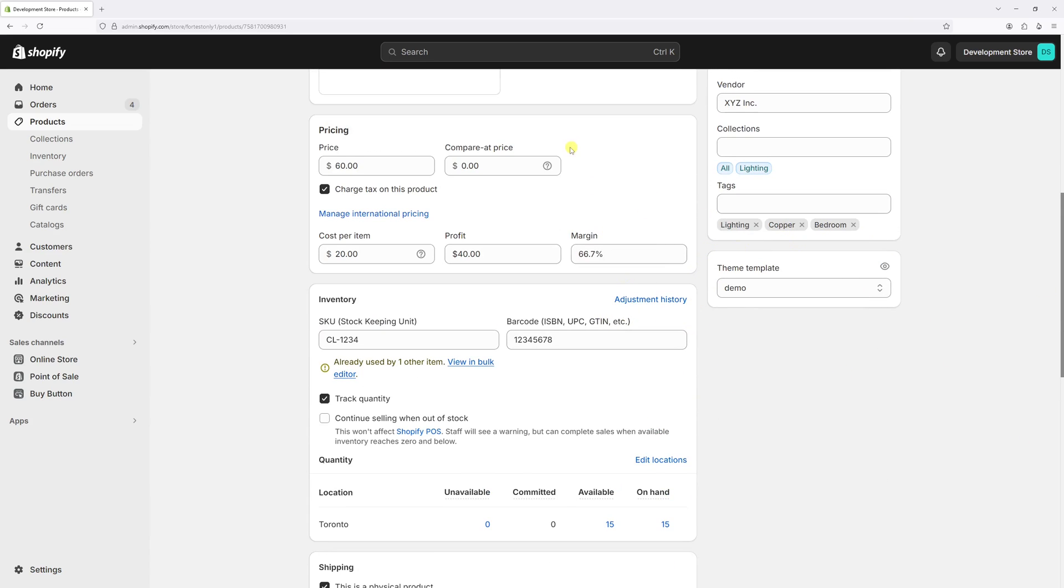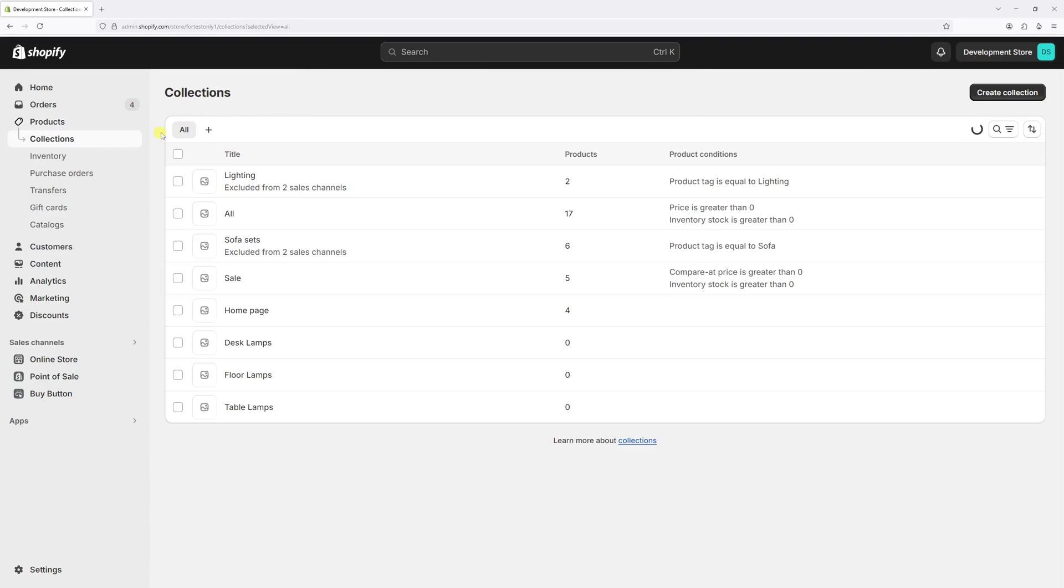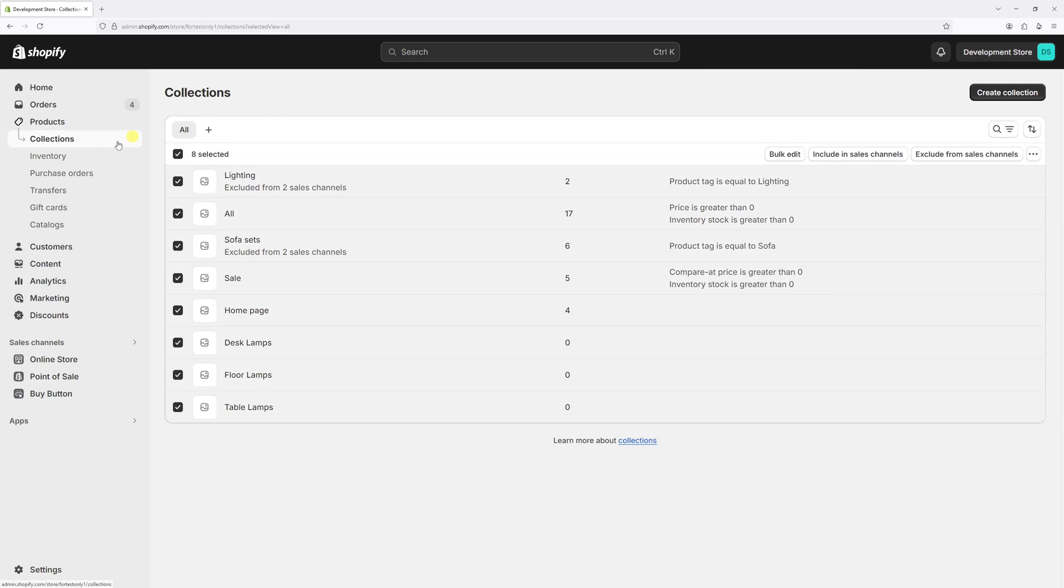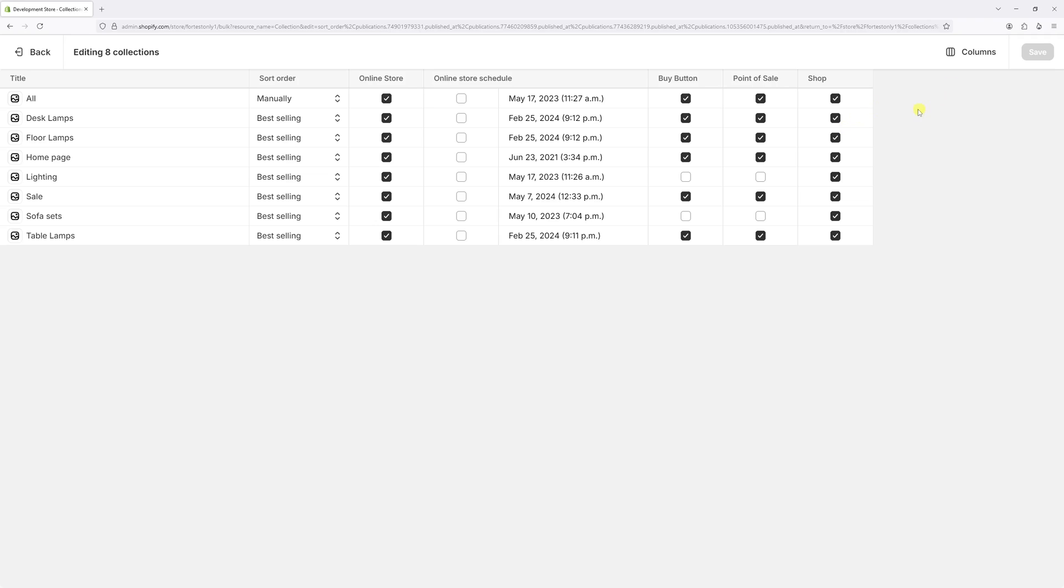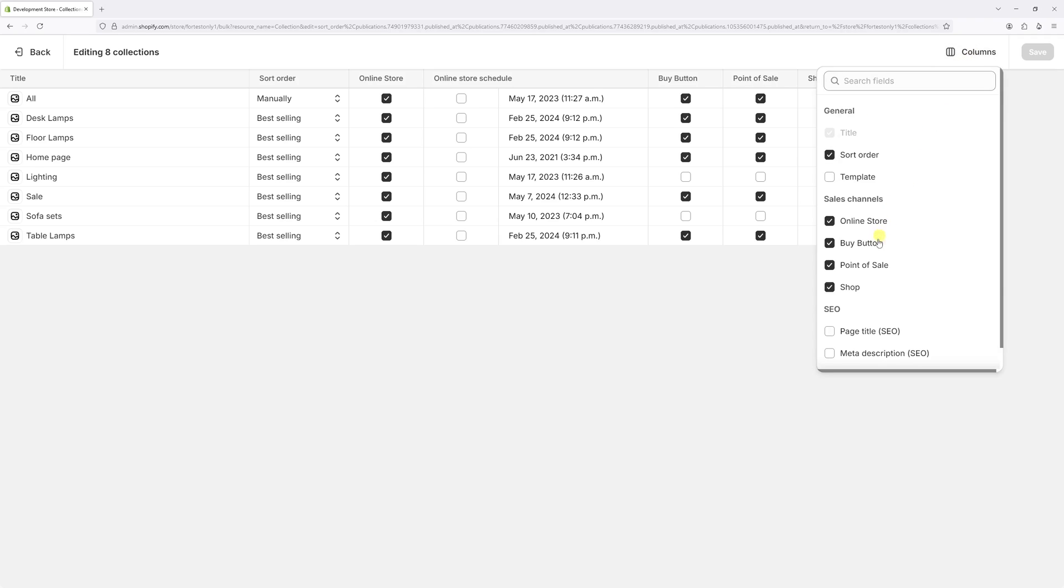The same process applies if you would like to change the template in collections. As an example, when working with collections, select multiple collections, click on bulk edit, and in columns select template.